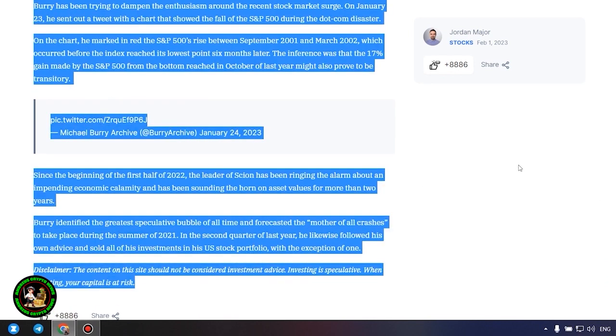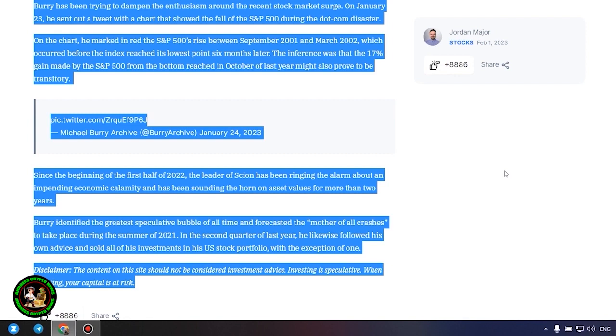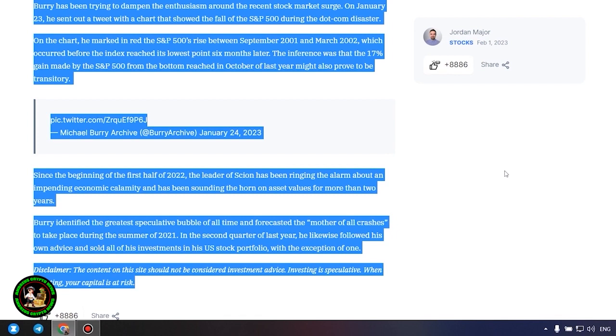Since the beginning of the first half of 2022, the leader of Scion has been ringing the alarm about an impending economic calamity and has been sounding the horn on asset values for more than two years. Burry identified the greatest speculative bubble of all time and forecasted the mother of all crashes to take place during the summer of 2021. In the second quarter of last year, he likewise followed his own advice and sold all of his investments in his US stock portfolio, with the exception of one. Which one, alas, we do not know, and of course no one will tell us about it.